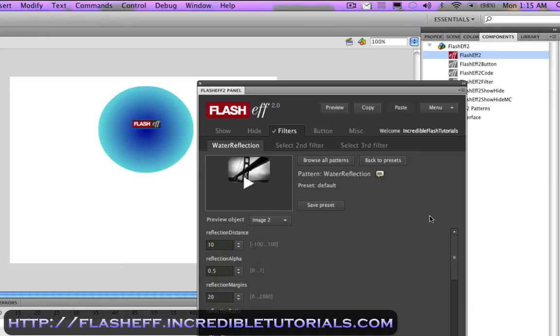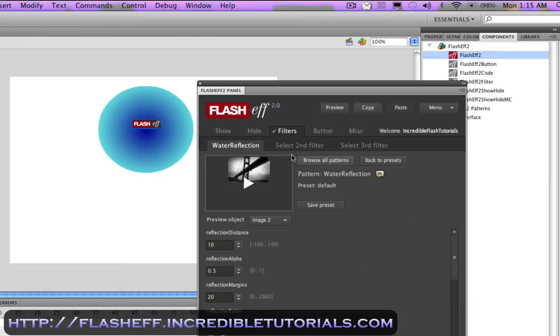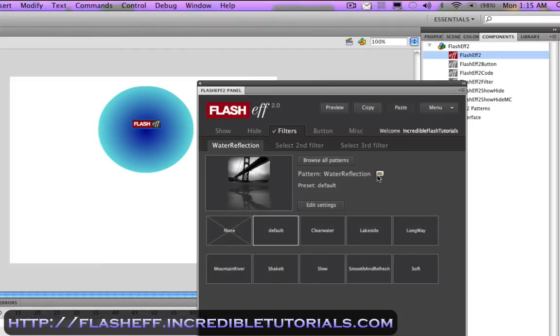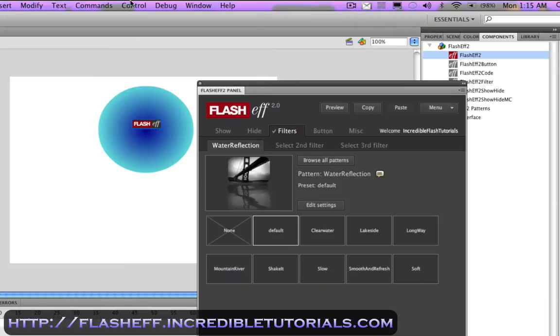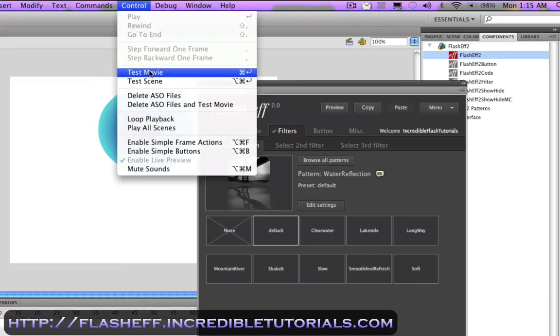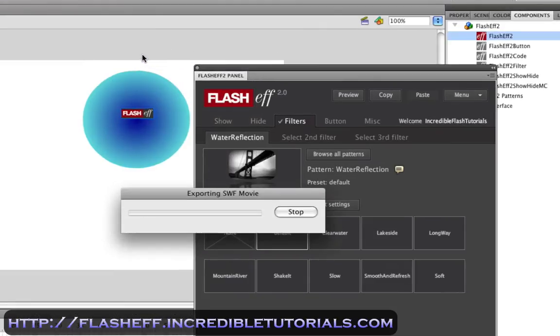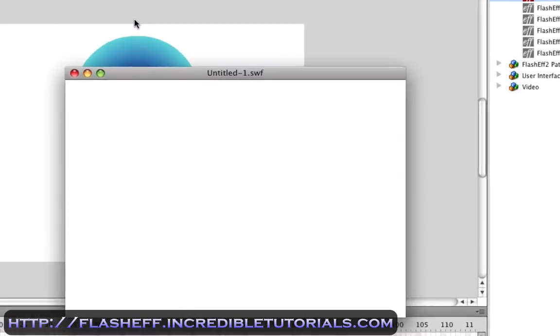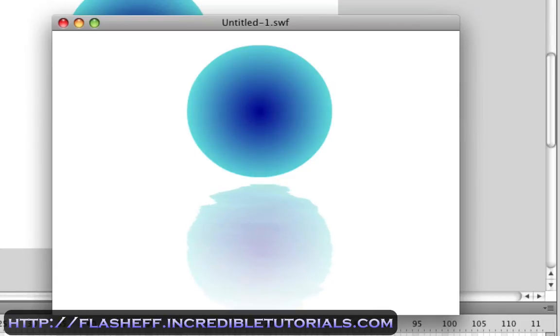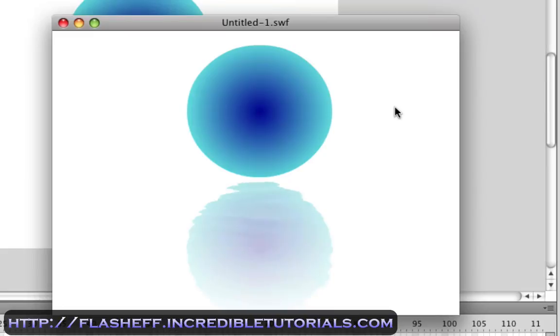I'm just going to go ahead and just leave this where it is. And I'm going to go back to my presets and I'm going to apply this. And all you have to do is click it to apply it. So if we go to control, test movie, you can see the effect is now in place right there. And all it required was a simple drag and drop and just a couple clicks of the button.